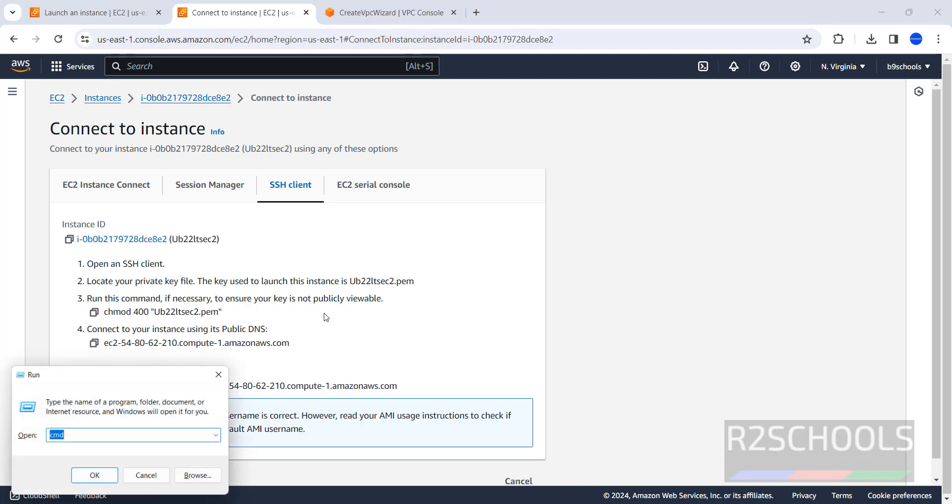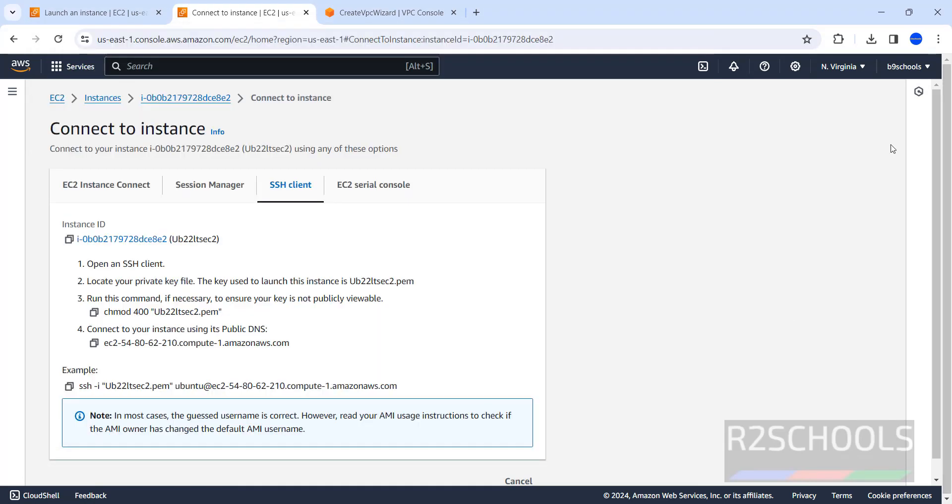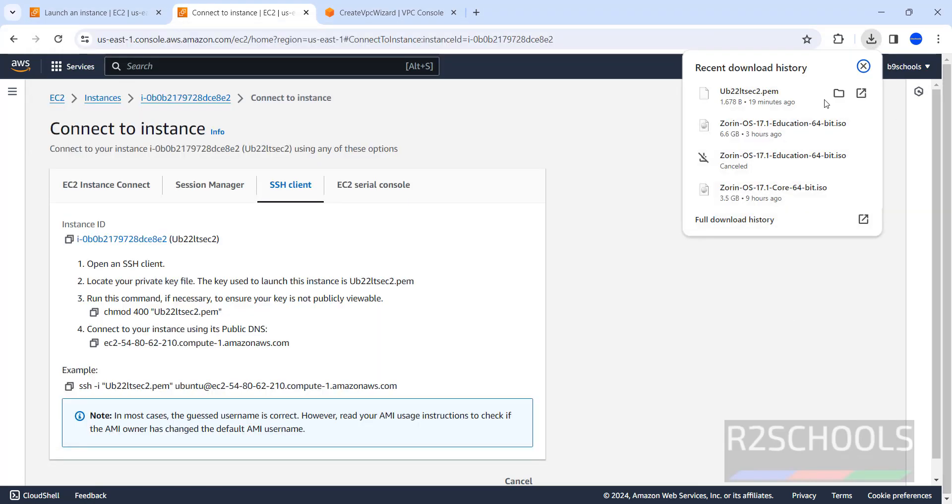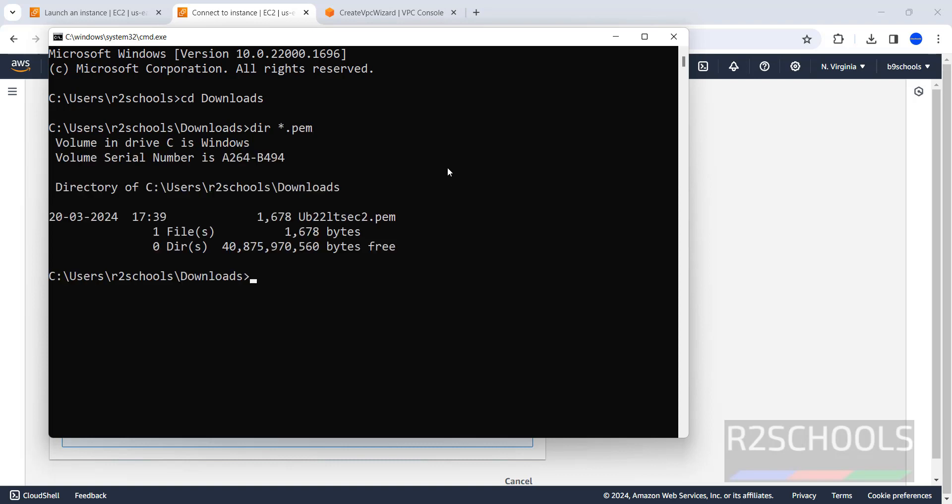CD Downloads. See, the file name is .pem file. The file name ends with PEM. Go to that Downloads directory and verify. DIR star. Hit enter. See, we have the same PEM file.